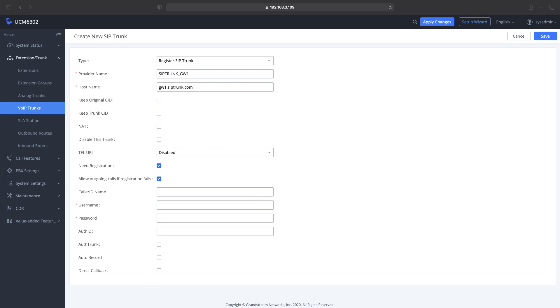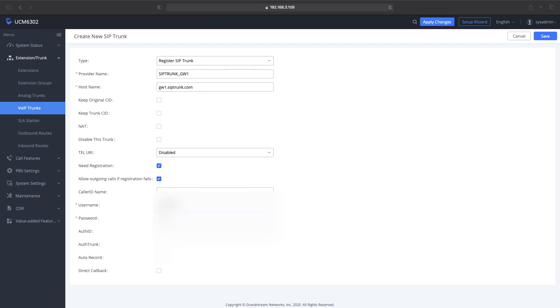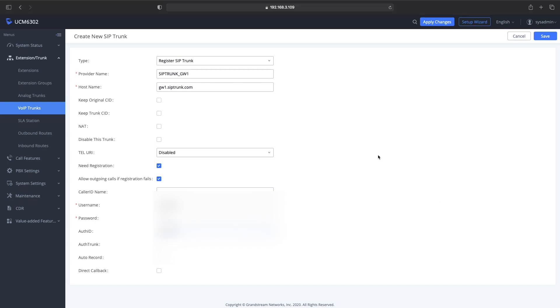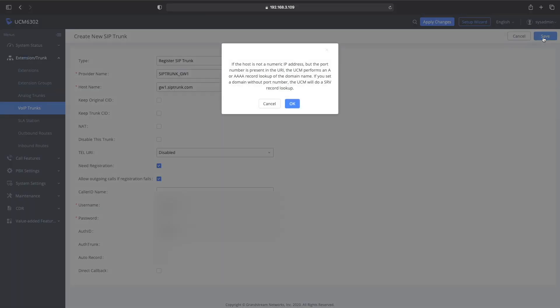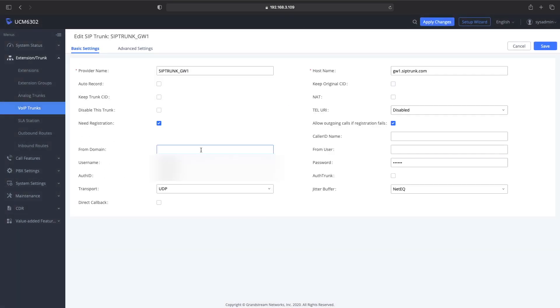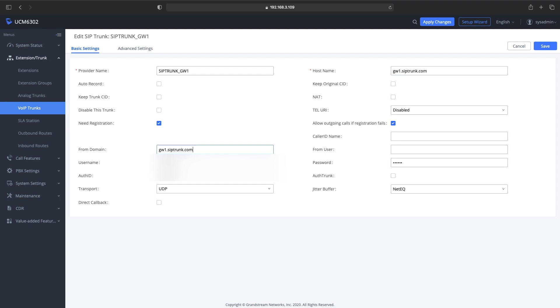Once you do that, you want to save it. Then once it's saved, you want to go back over to edit that SIP trunk. In the basic settings, I needed to add the hostname down at the From Domain section, so gw1.siptrunk.com. Paste that in there, and then I want to go over to the advanced settings.